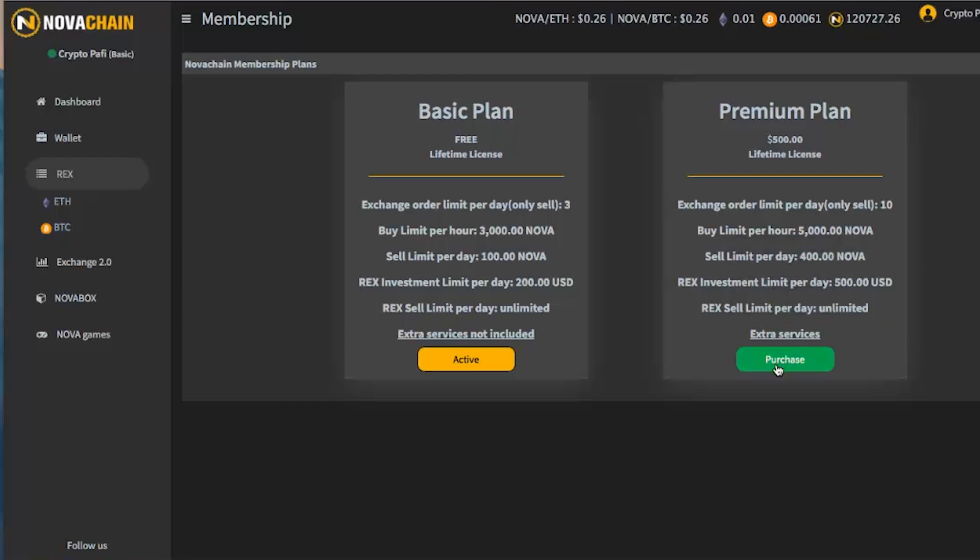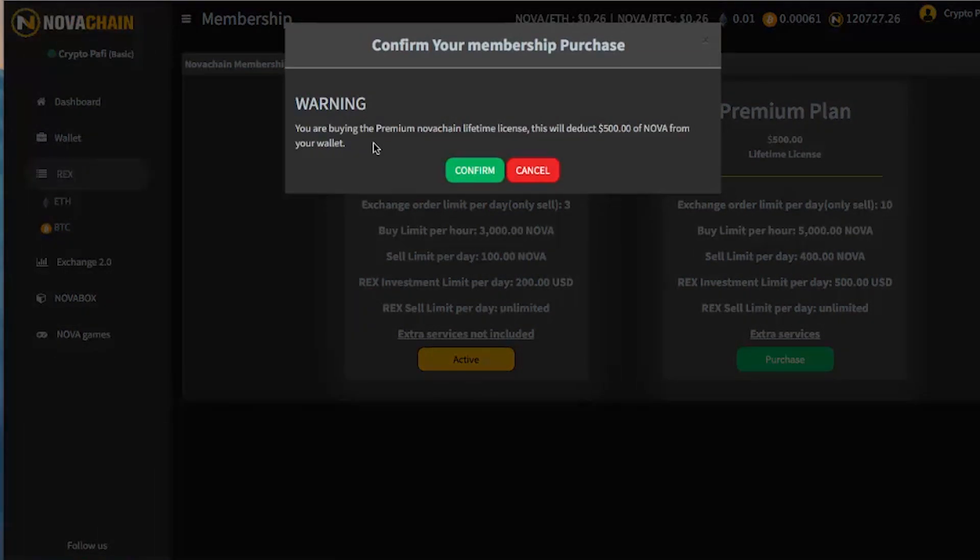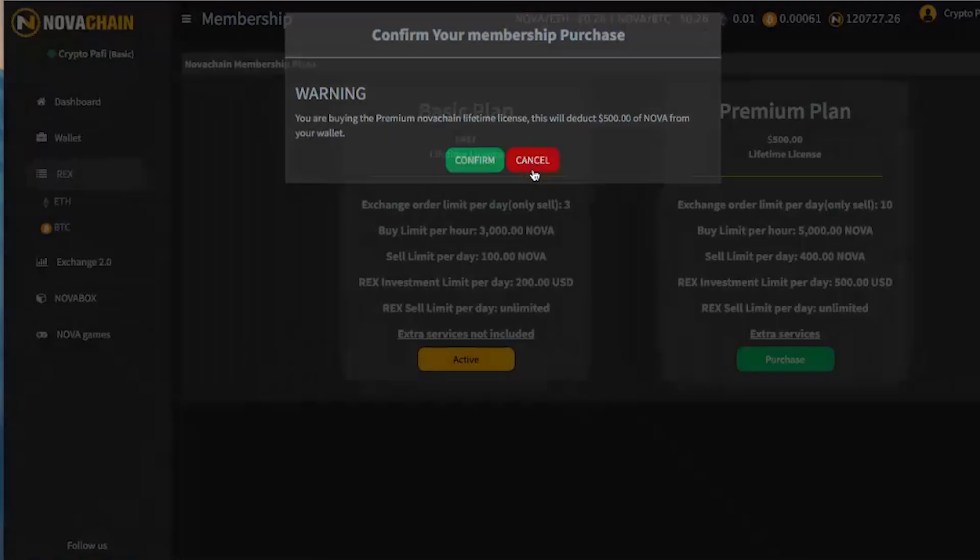You can purchase it. With $500, as I said. You are buying the premium NovaChain lifetime license. This will deduct $500 of Nova from your wallet. If I press confirm, they are going to deduct it. For the moment, I will not press confirm. I will wait for a few more days. Maybe I'll get it free of charge. Hopefully. I don't know. We'll see. Anyway, I'm joking. So, cancel.